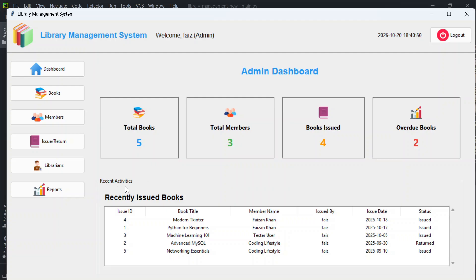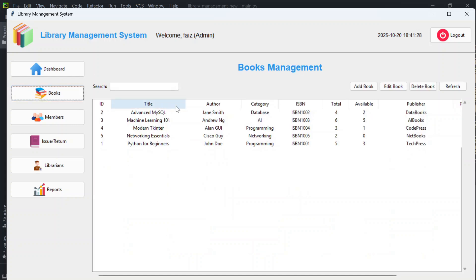The recent activities section shows recently issued books — book title, member name, who issued them, and the issue date. At the top it shows the logged-in user's name: 'Welcome Faz, Admin'. There's also a section showing the current date and time, and a logout button.